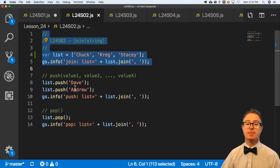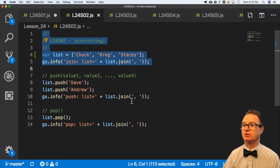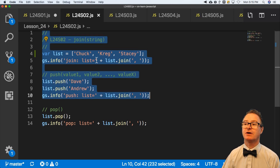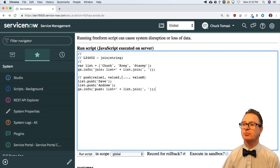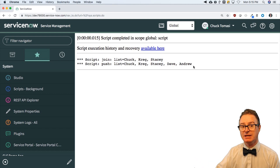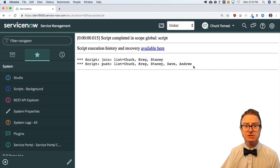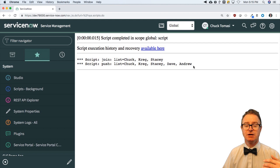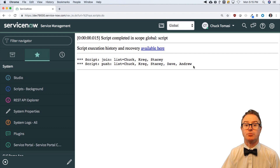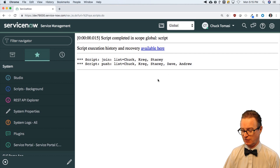Next is push, which lets you add elements into an array. Starting with Chuck, Craig, Stacy, I push in Dave and Andrew — they go on the end. You'd use this when looking through records and building an array of what you find, whether numbers, descriptions, or sys IDs. You just keep calling push and at the end you've got your array already built. Very easy to do.